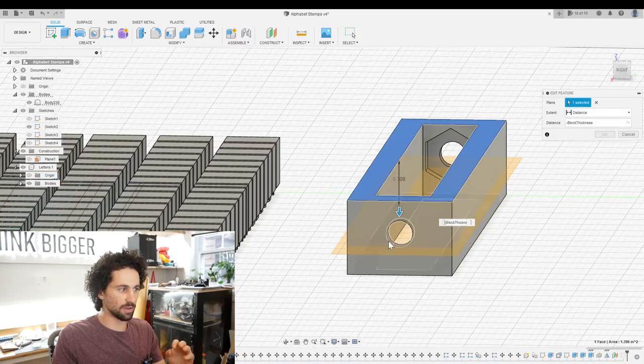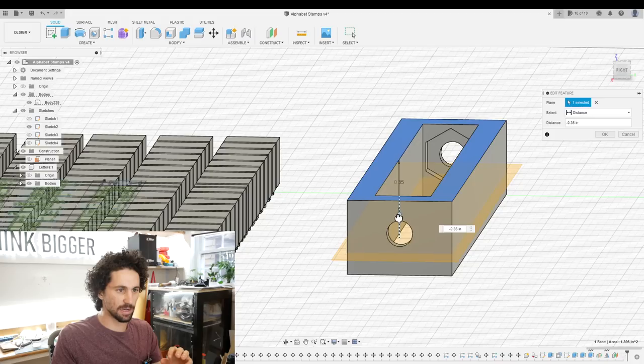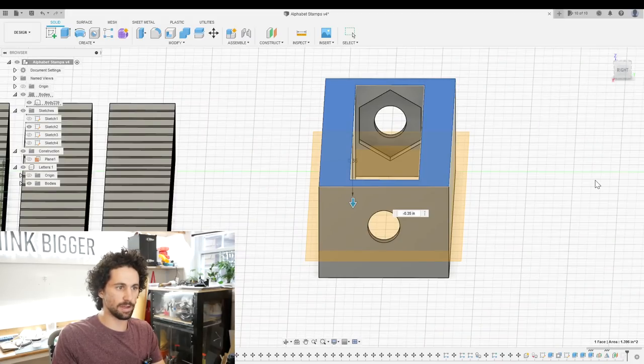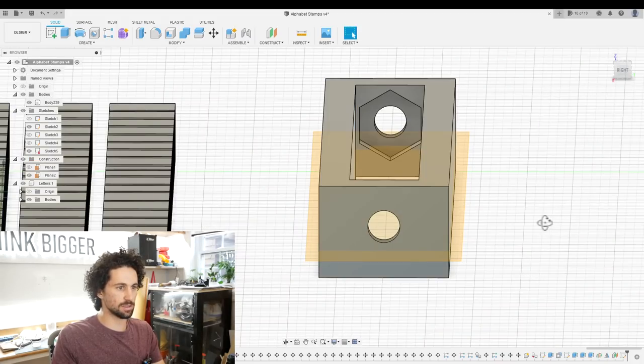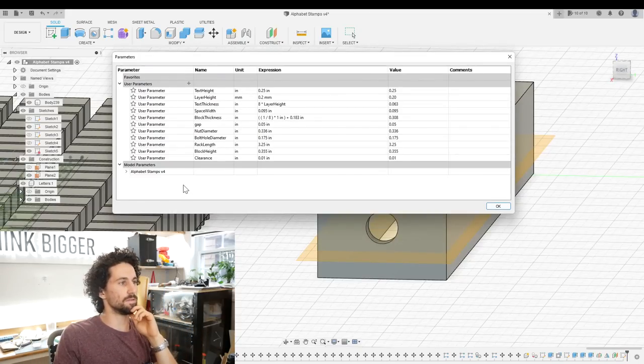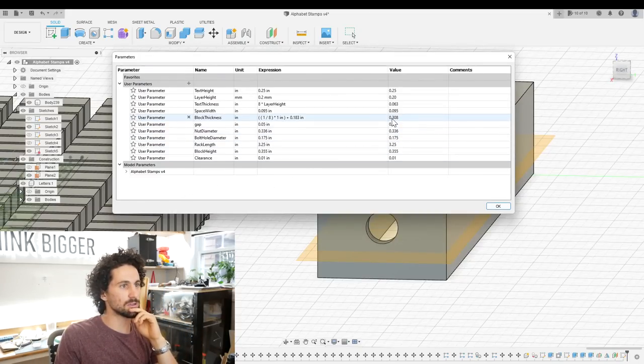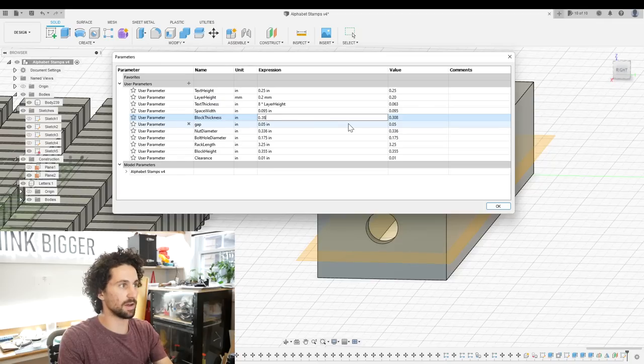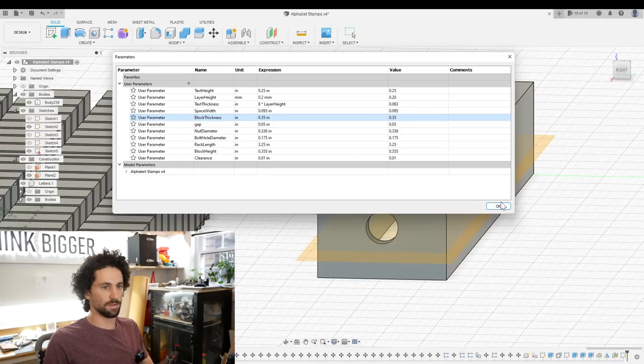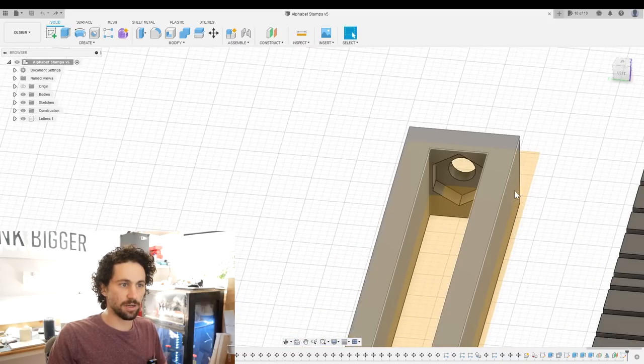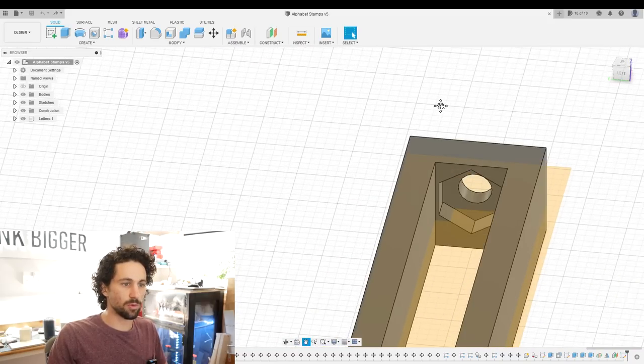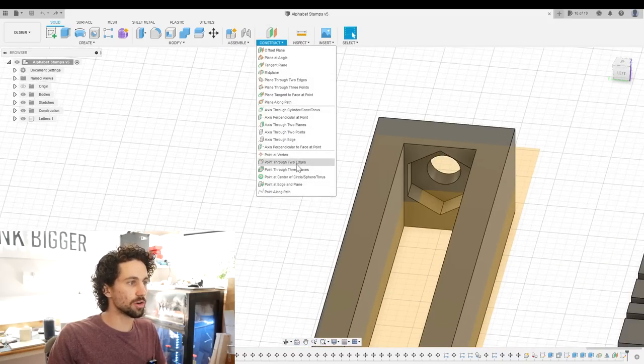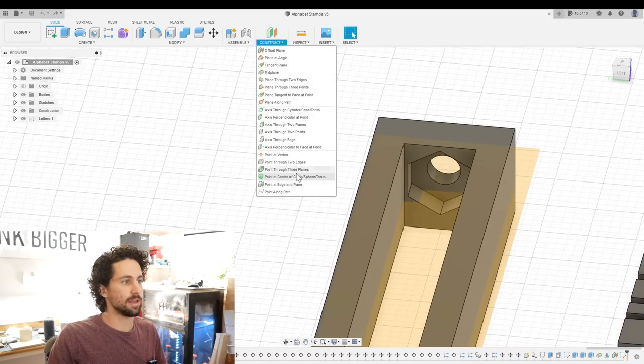But if we take it down by 0.05 inches, that will press closer to the middle of the letter blocks. So let's just change this to 0.35. Perfect. Now we want to create some rails for the letters to sit on. So I'm going to create a new construction point.